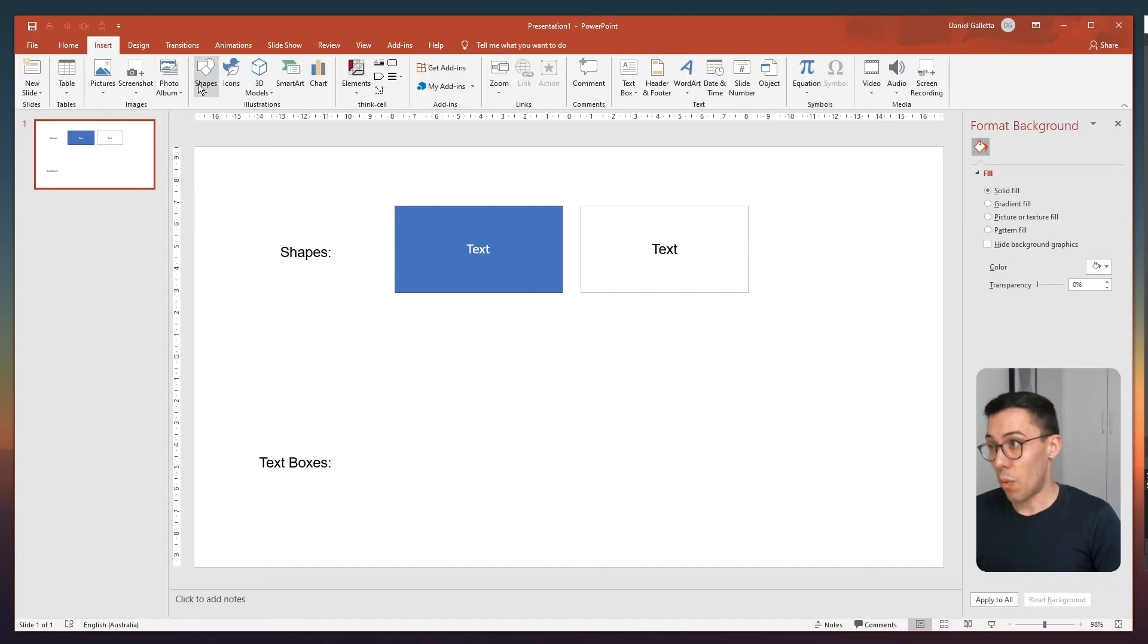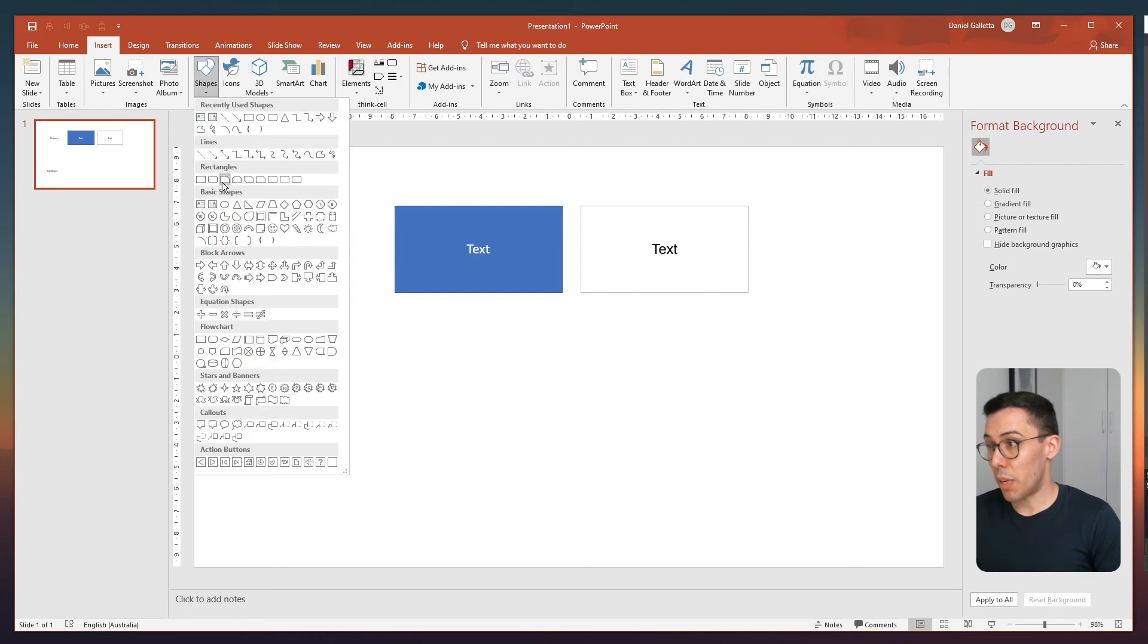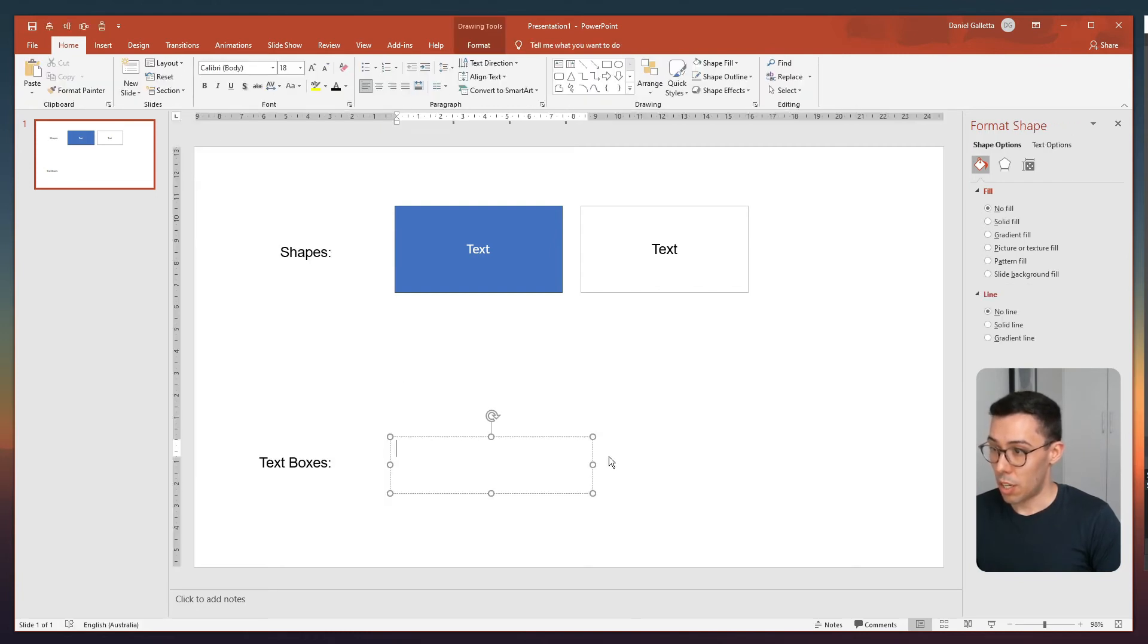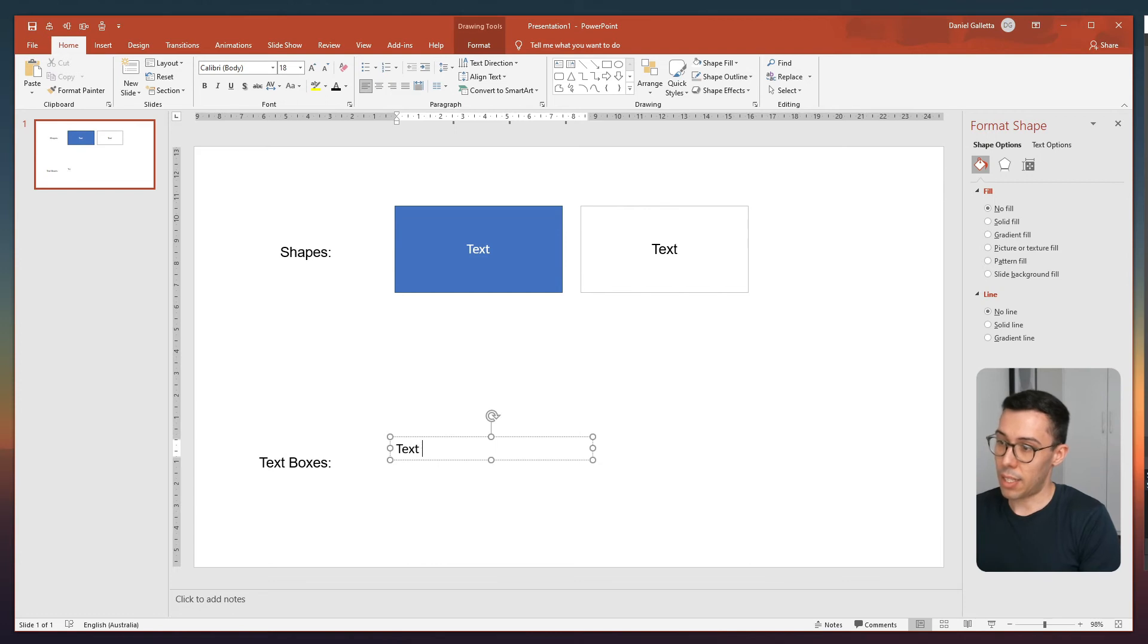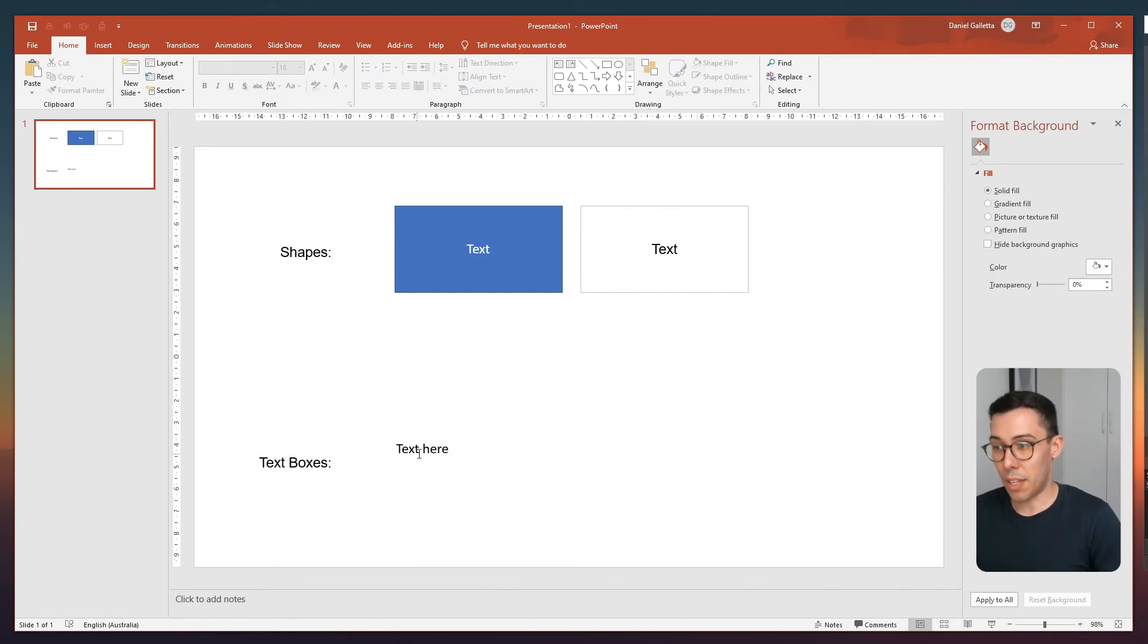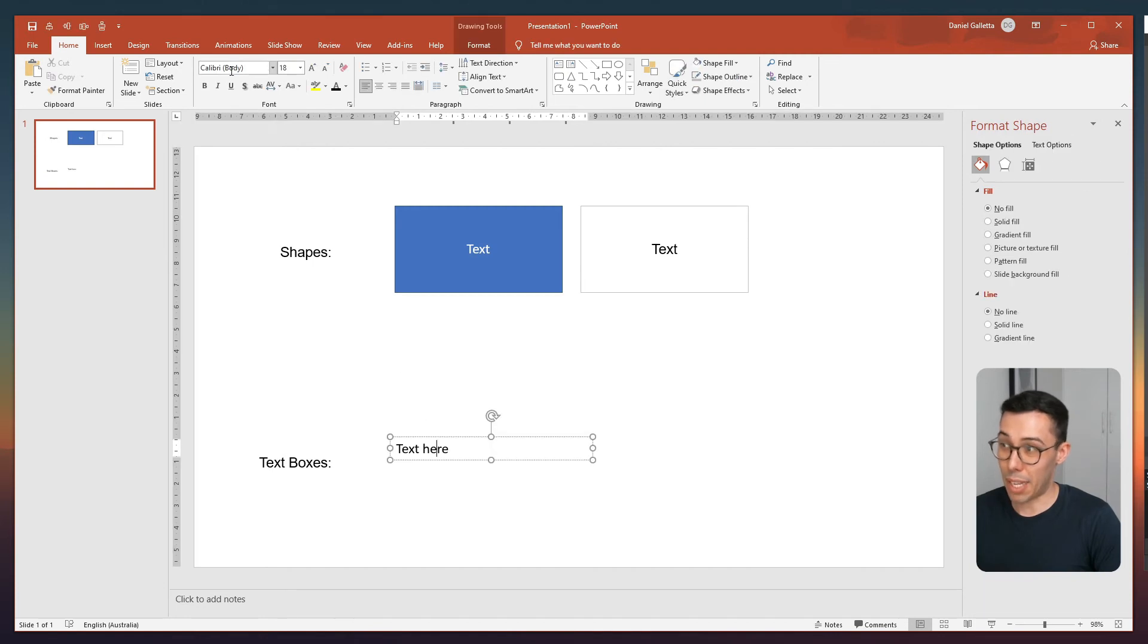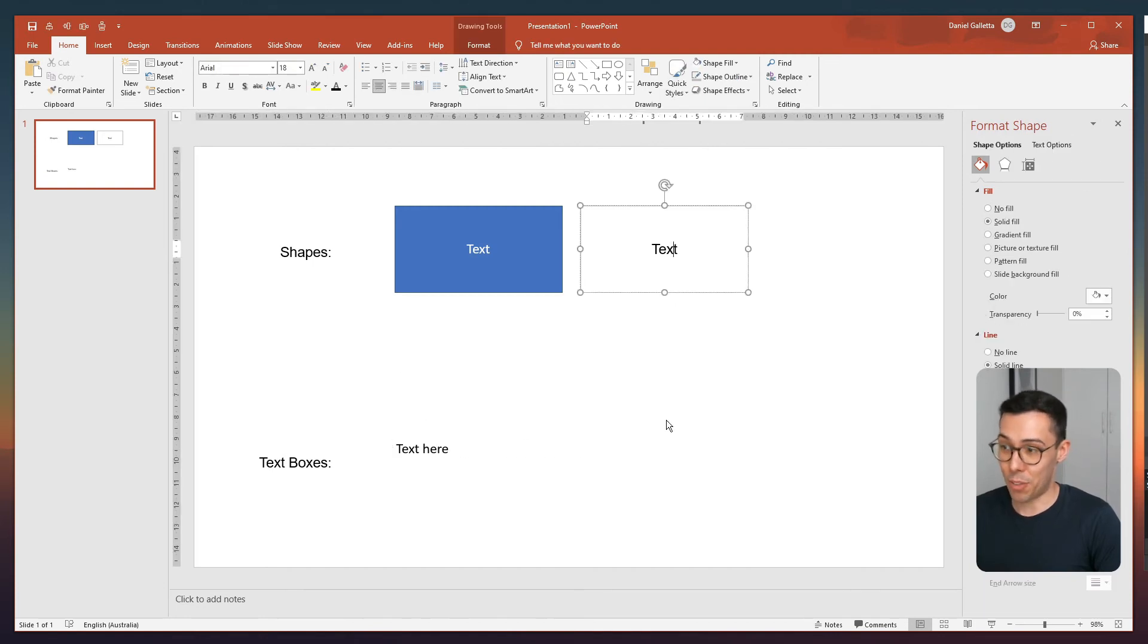However, when I drop in a text box, you can see that it's actually not updated the font to be consistent with my default shape. This is Calibri still. It's not Arial.